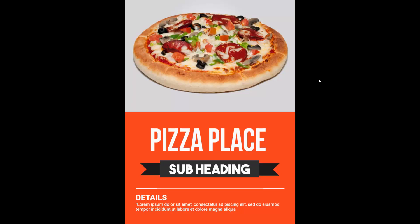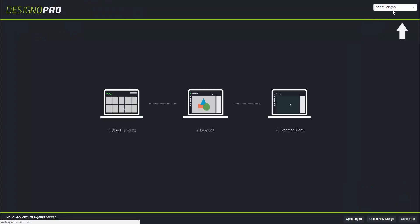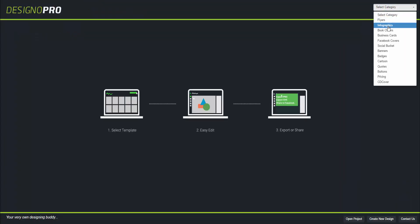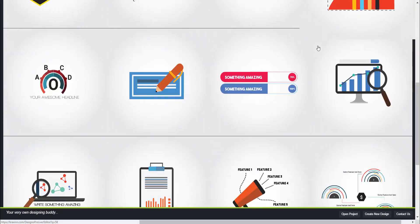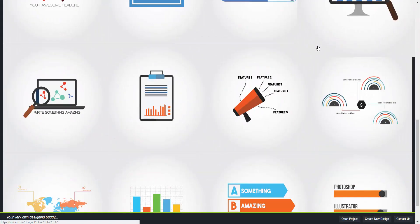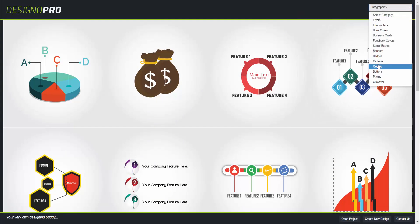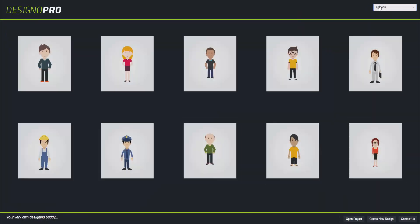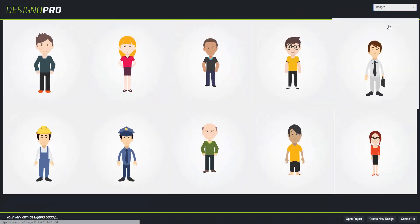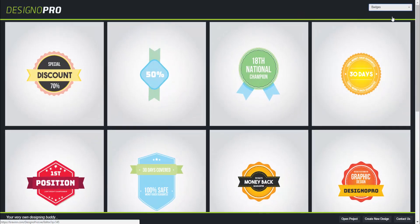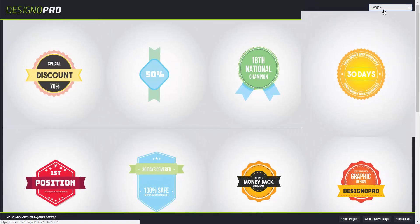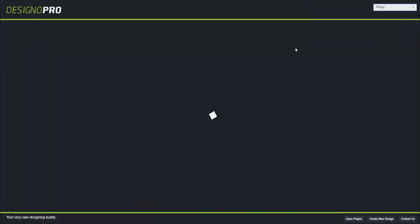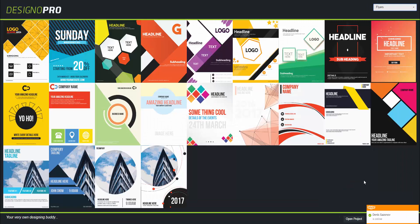Now there are loads of designs in there - really stunning infographics for your websites. Cartoon characters are always fun to have, and these banners, they're really something, aren't they? We are adding more and more designs and categories as we speak. We aim to make DesignO a hub for free graphic resources.